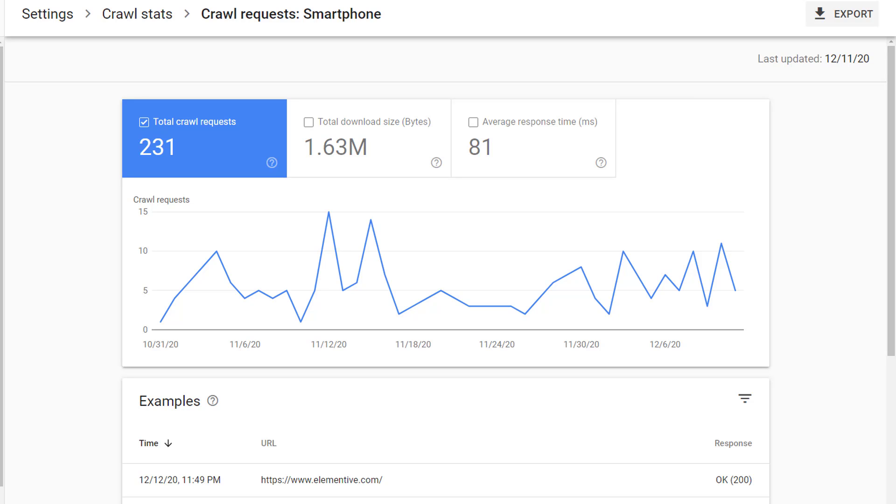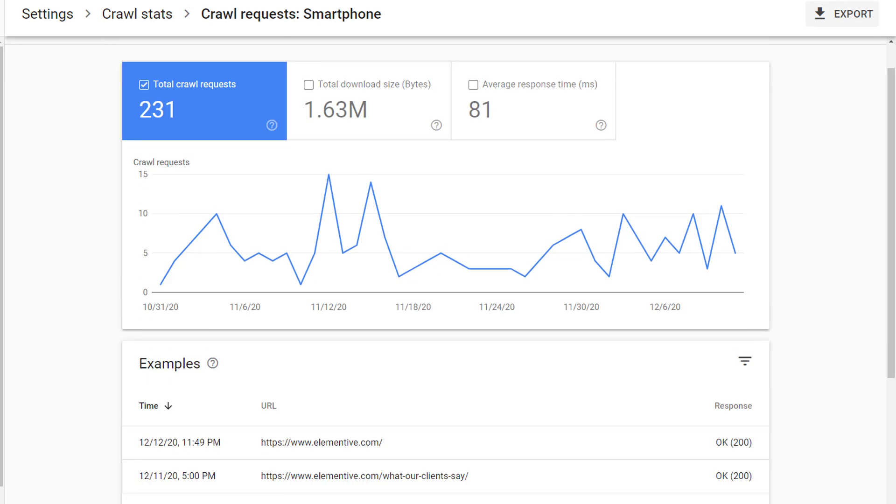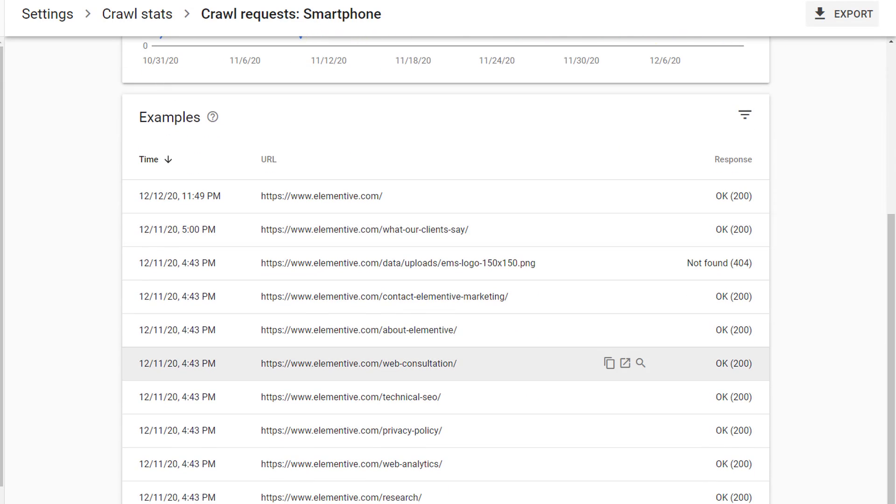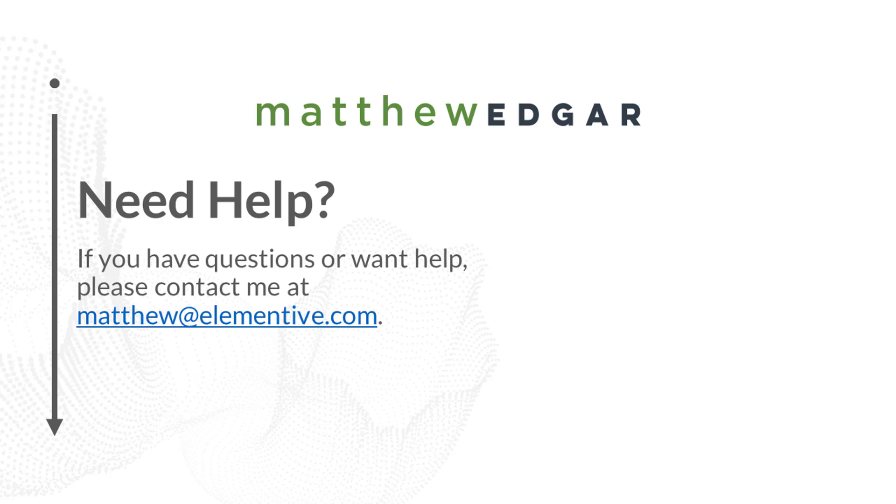I can click to view details of how frequently this particular bot crawled, the response time for this particular bot, and the total download size for this particular bot, along with viewing the example URLs and the date and time those URLs were crawled.